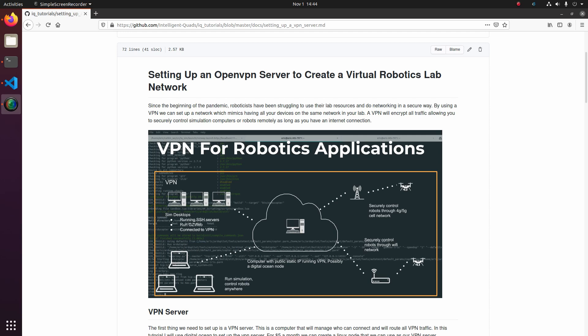Basically what our VPN is going to provide us is a secure and easy way to network our different devices such as our simulation computers, our drones, our development computers, anything that we would normally be able to communicate over a private network. We're going to be able to communicate from anywhere in the world over our virtual private network. So without further ado, let's get into the video.